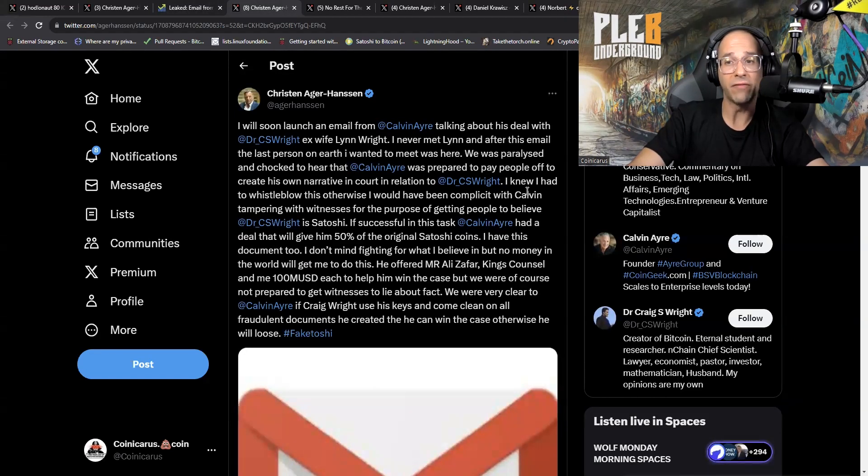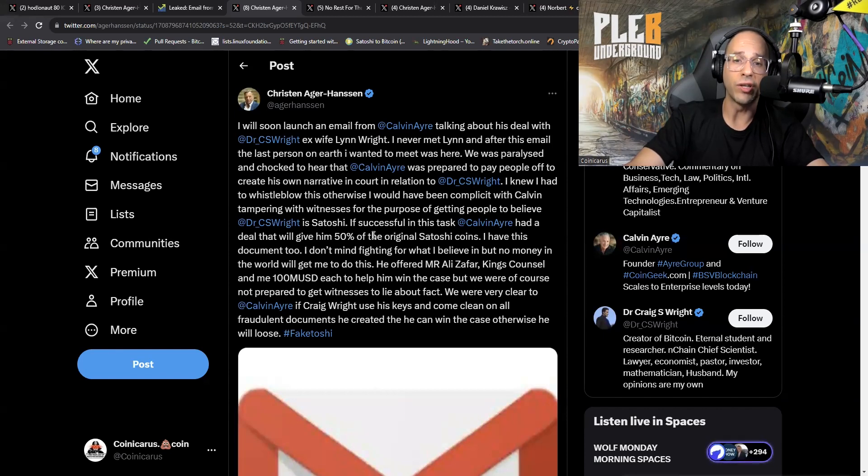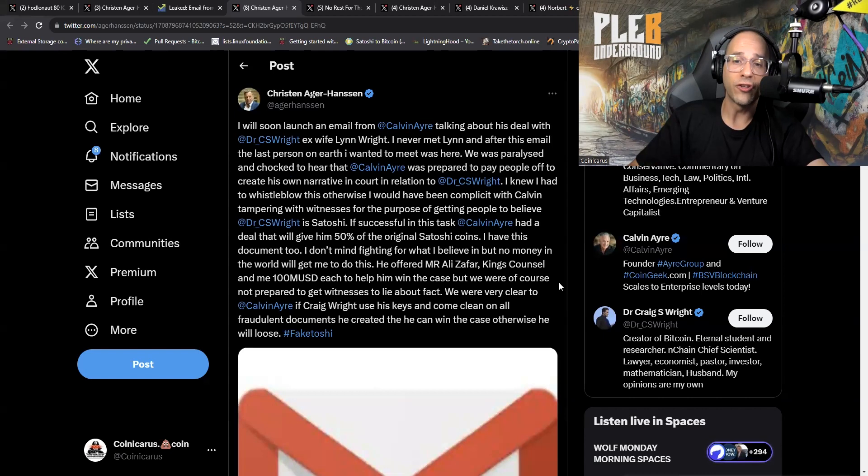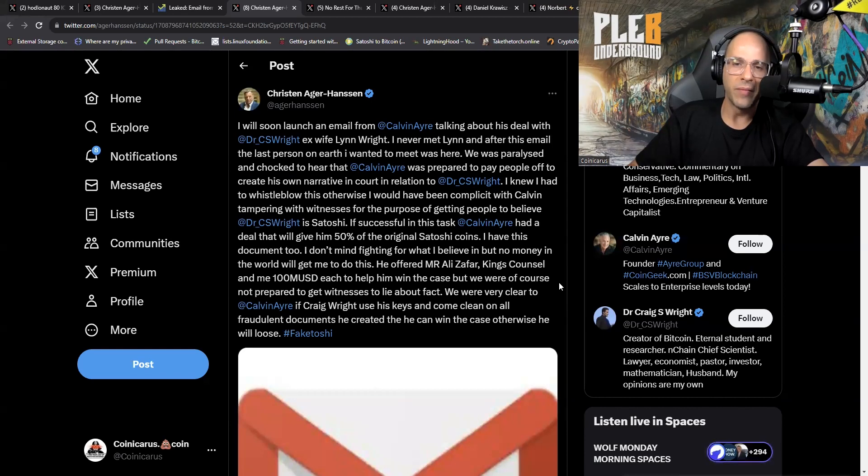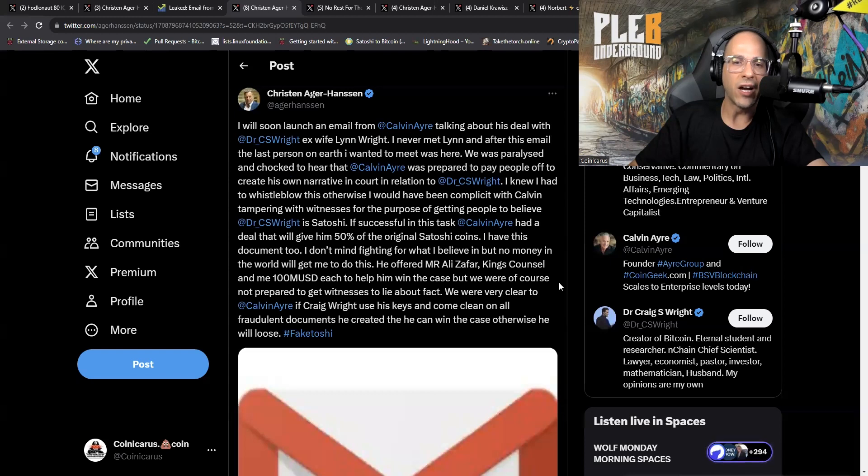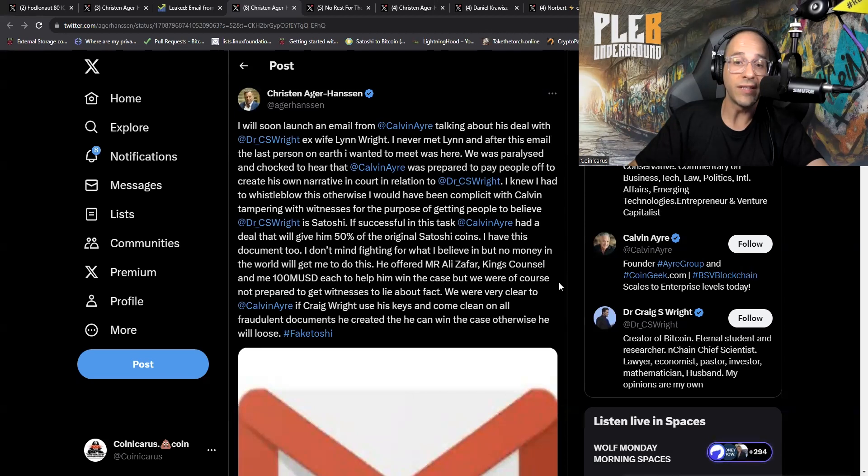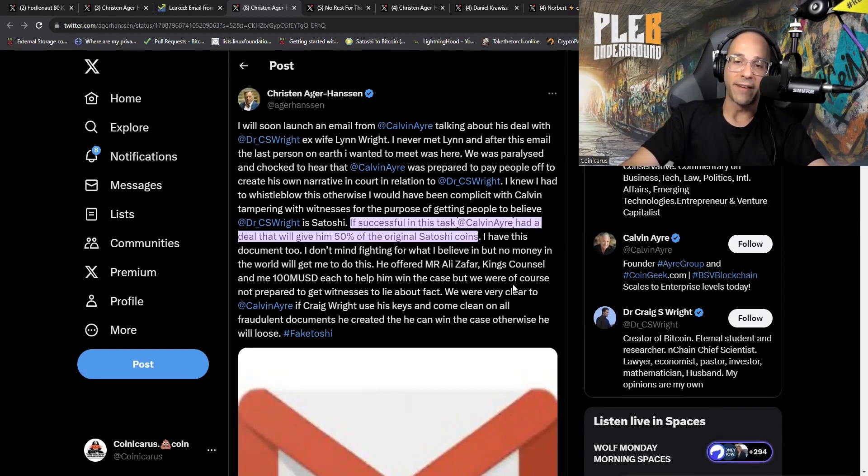When you realize how many hundreds of millions if not billions of dollars are on the line, yeah they're gonna pay whoever it is they have to pay off to make this seem legit. I knew I had to whistleblow this, otherwise I would have been complicit with Calvin tampering with witnesses for the purpose of getting people to believe Craig Wright is Satoshi. If successful in this task, Calvin Ayre had a deal that will give him 50% of the original Satoshi coins. I have this document too. He offered Mr. Ali Zafar King's Counsel and me 100 million USD each to help him win the case, but we were of course not prepared to get witnesses to lie about fact.